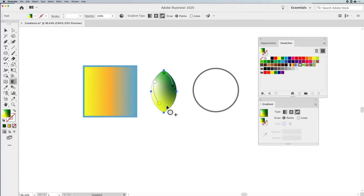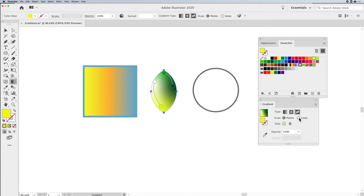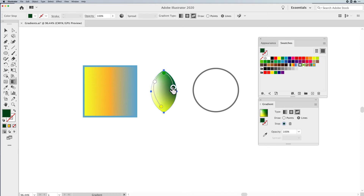If I go back to points, the interesting thing is once I convert to lines, those connectors — once I click on one and connect them all together — those connectors will always be there. Lines tend to give you a smoother blend between those points, and you can create all types of super cool gradients using the Freeform Gradient.